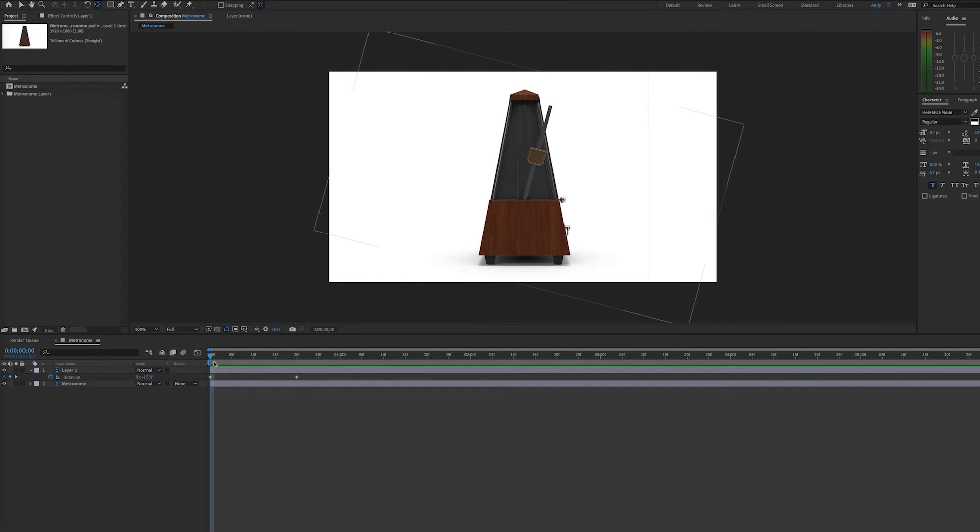Hello, this is Andy Ford with Andy Ford Video, and today we're going to have a quick tutorial on using the loop-out ping-pong expression.